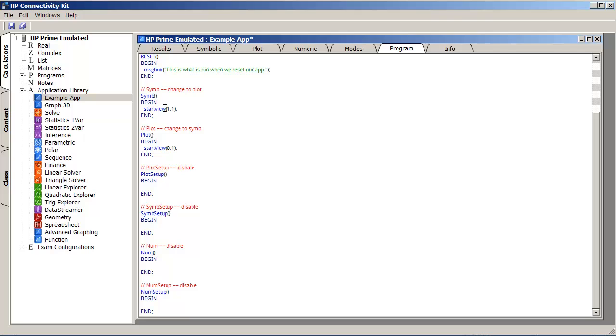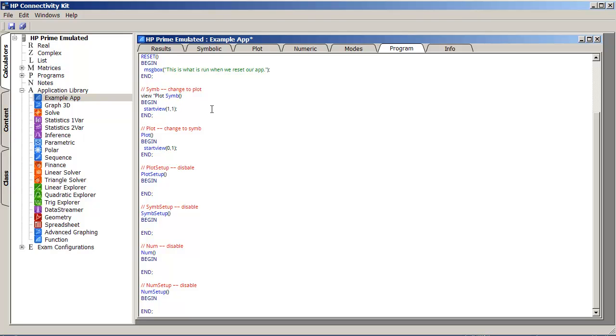So, for example, I could take the sim replacement function, and if I type view, and then in quotes, rename this to plot the function.